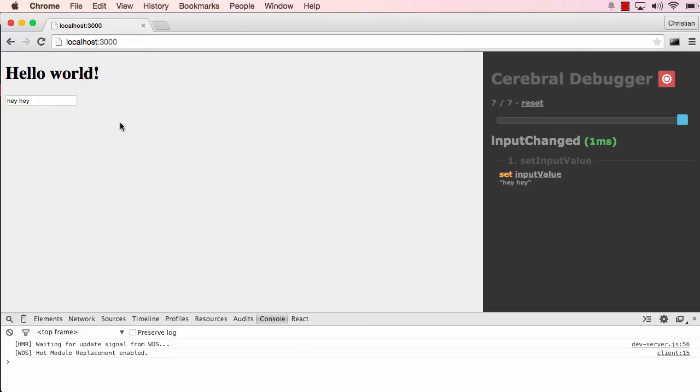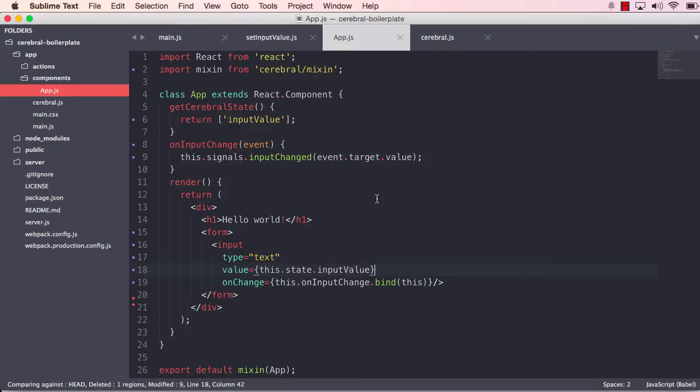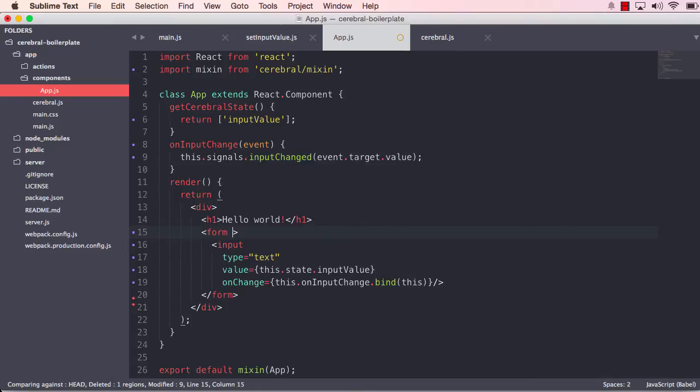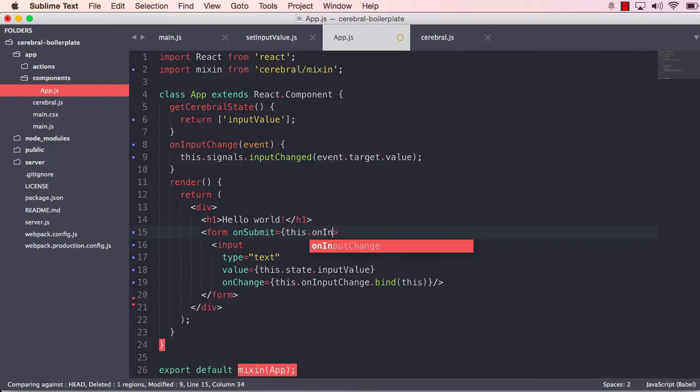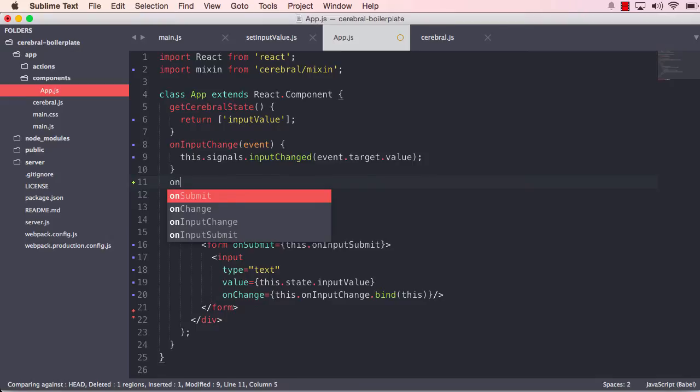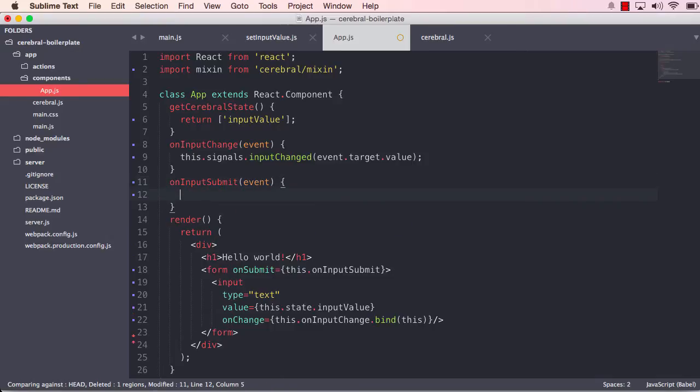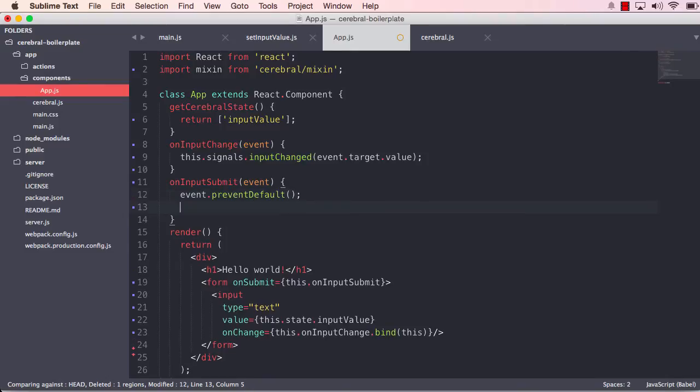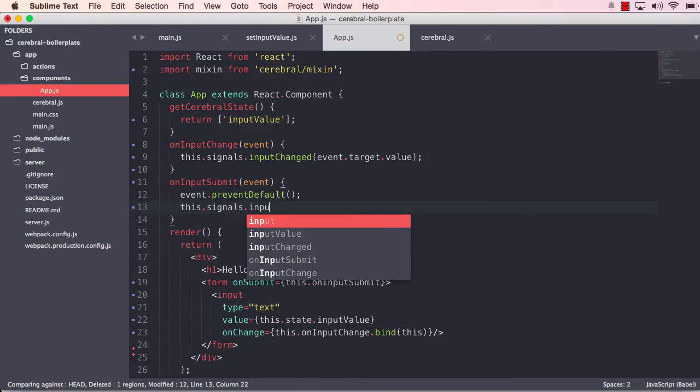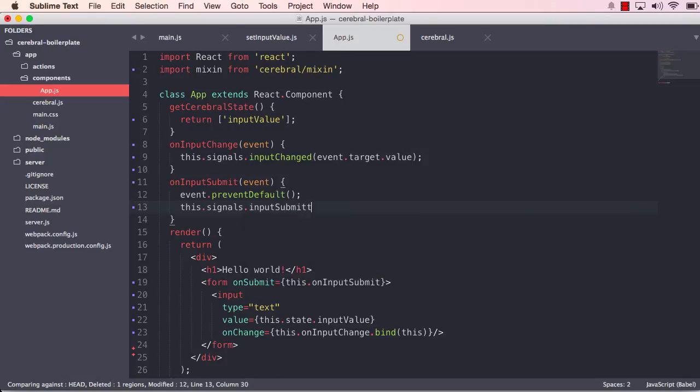But let's move on and create some more logic. So what we want to do now is when the form is submitted, we want to actually put the current text of the input into a list and then empty the input. So let's say on submit, we say this.onInputSubmit. And we have to create the method onInputSubmit. This will also receive an event from the form, which we want to prevent the default on, so the form does not refresh the page. And we want to trigger a new signal called inputSubmitted. Like that. And we do not have to pass anything, because the action that is going to put the text into the list will just grab the current state from the cerebral itself.